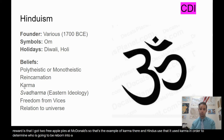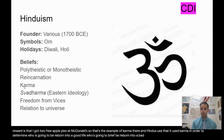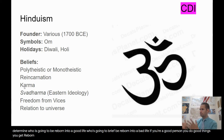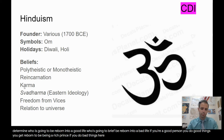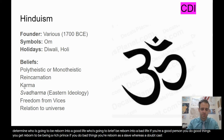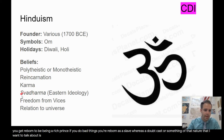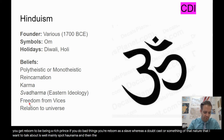Hindus use karma to determine who is going to be reborn into a good life and who into a bad life. If you're a good person and do good things, you get reborn as a rich prince. If you do bad things, you're reborn as a slave or an outcast. There are other parts of Hinduism I want to talk about as well, mainly Svadharma and then freedom from vices.